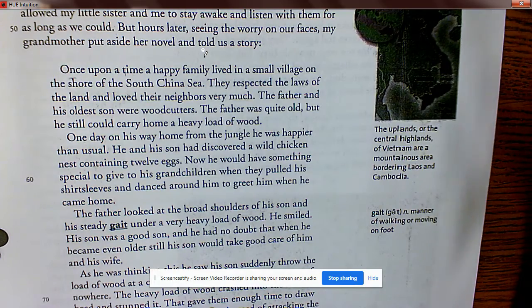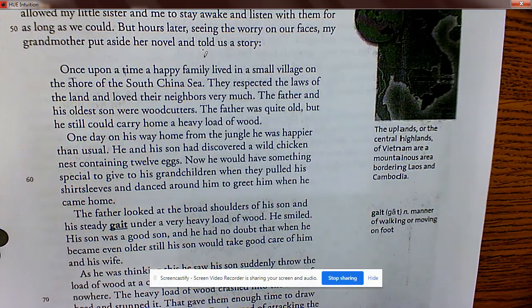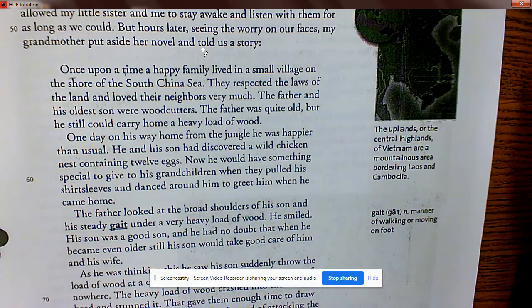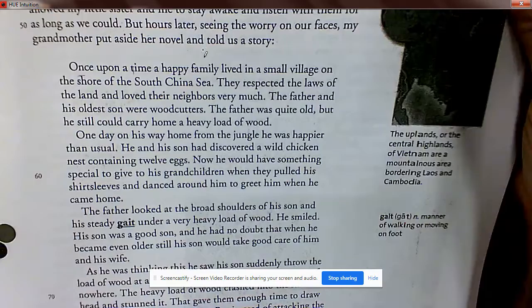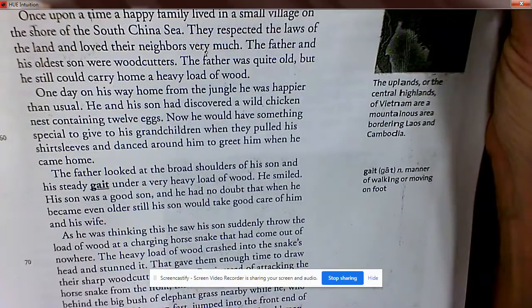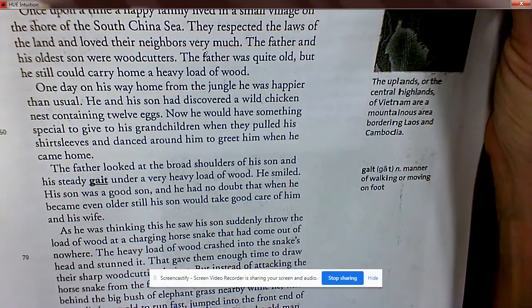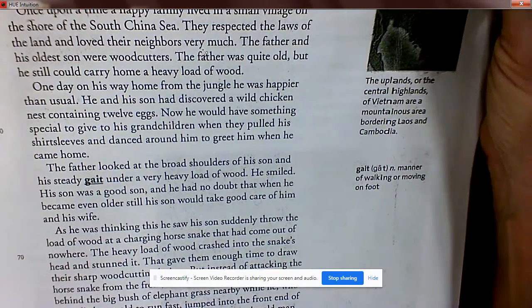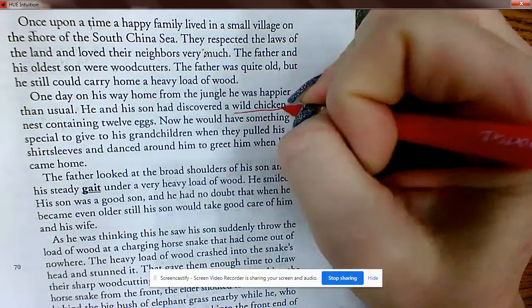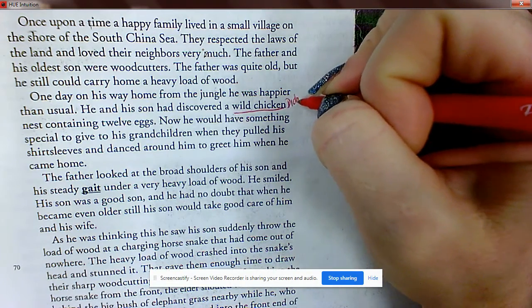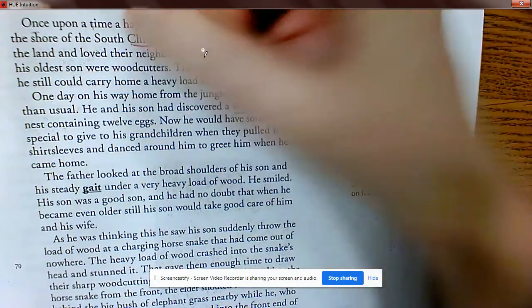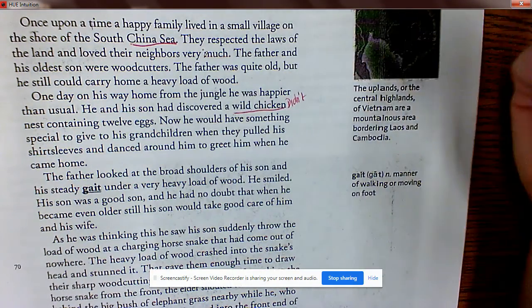'Once upon a time a happy family lived in a small village on the shore of the South China Sea. They respected the laws of the land and loved their neighbors. The father and his oldest son were woodcutters. One day on his way home from the jungle, he was happier than usual — he and his son had discovered a wild chicken nest containing 12 eggs.' I didn't know there were wild chickens, but this takes place in Asia, so there must be.